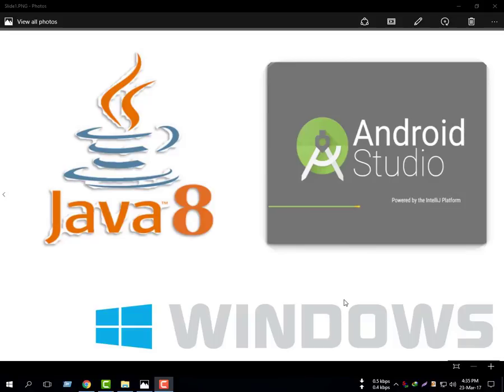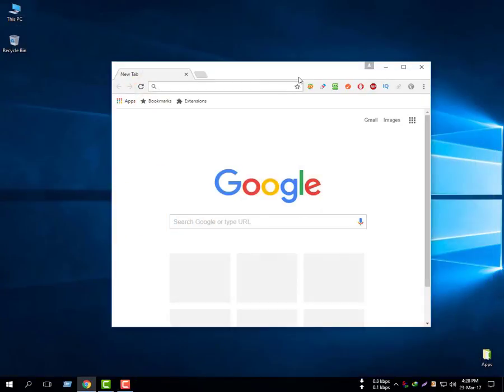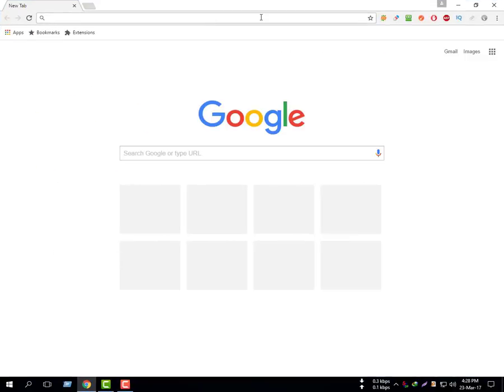In this tutorial I am going to show you how to install Java 8 and Android Studio for Windows. Close here and open a browser, type Java.